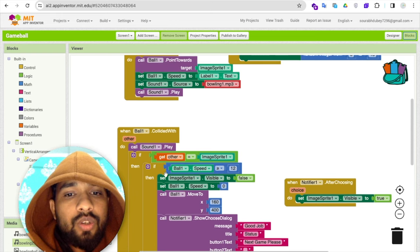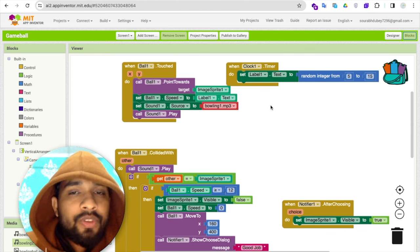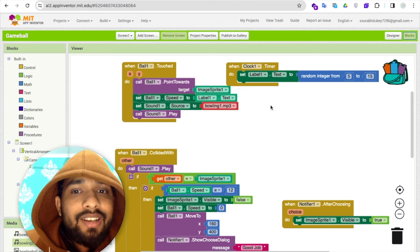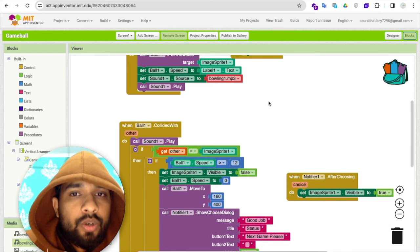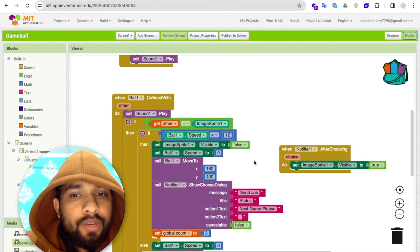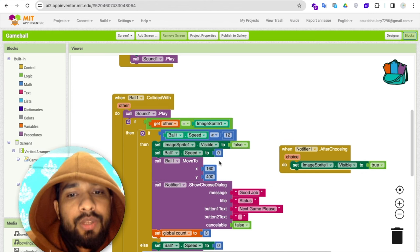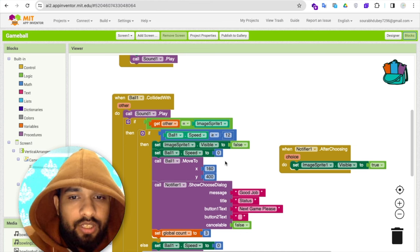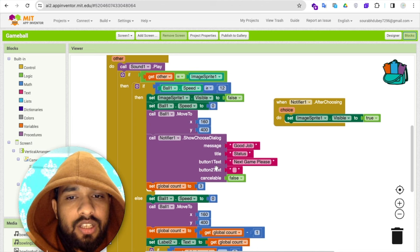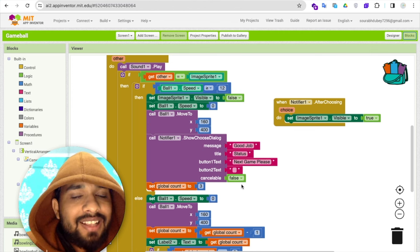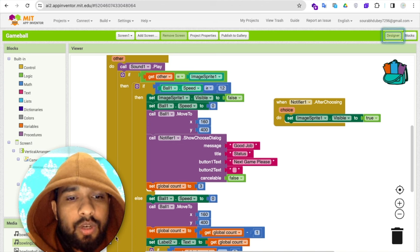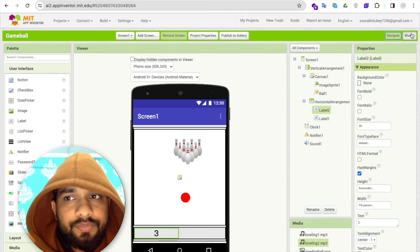If the ball speed is greater than or equal to 12, we set the ImageSprite's visible property to false — meaning the walling disappears, indicating you hit it correctly. The ball speed is set to zero and the ball moves off-screen. At the same time, a Notifier pops up with title 'Status', message 'Good Job', button 'Next Game Please', and cancelable set to false. The global count is then reset to 3.